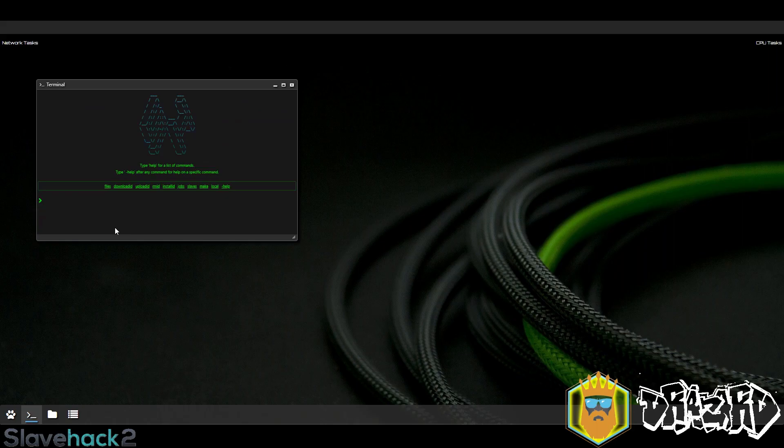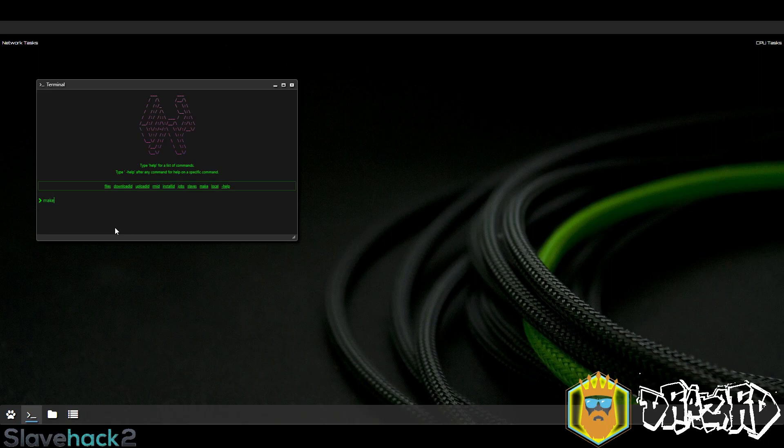In this video we're going to be looking at the cloud virus. To get some basic info we can use make dash help.